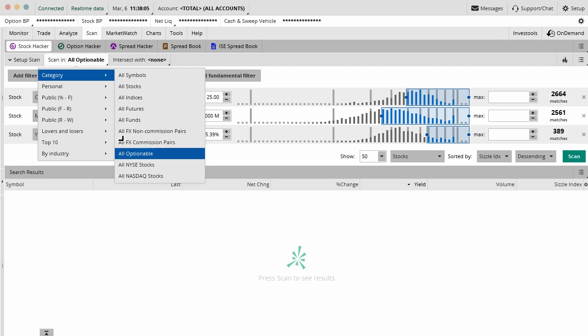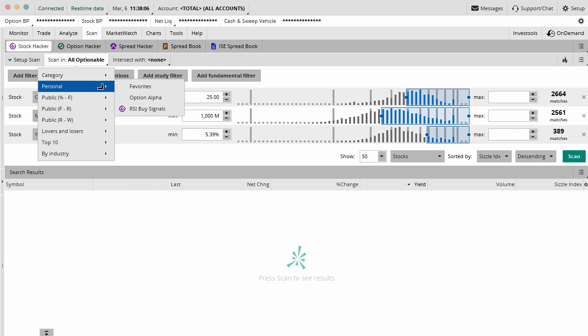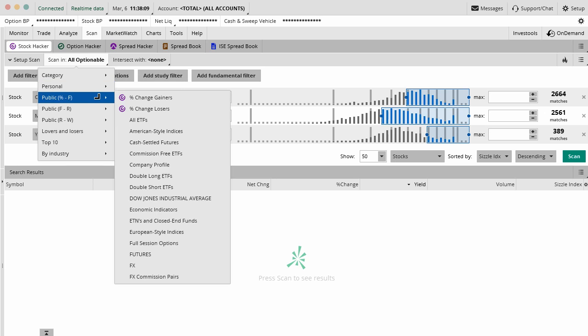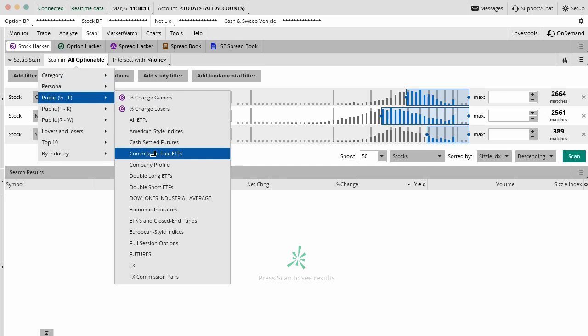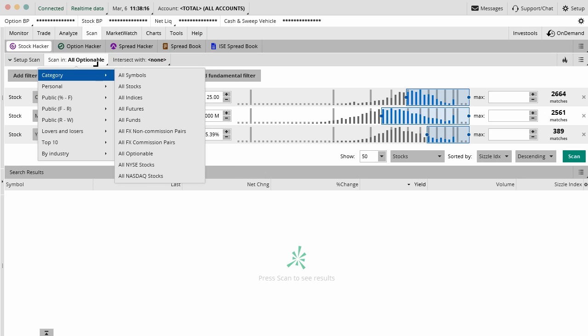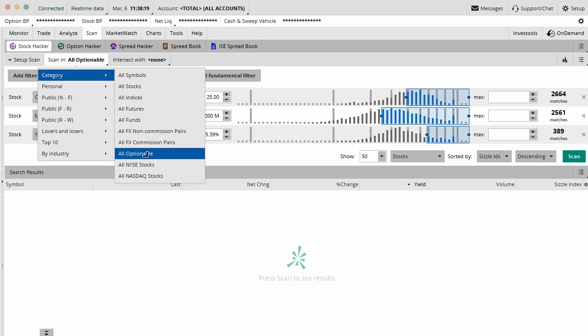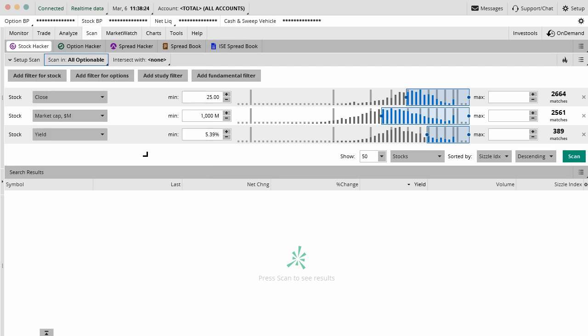You can also use your personal watch list like Option Alpha or you can use a public watch list like any cash settled or free ETFs, etc. There's so many different things you can do. We usually just do all optionable securities because we just want to get a lay of the land of anything that has the potential trade options on since that's what we do.